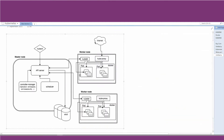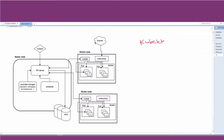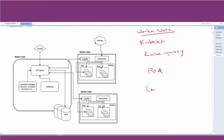Now let's understand the main parts of worker nodes. Just like the master node has four components, the worker nodes also have four components: kubelet, kube-proxy, containers, and pods. Containers — suppose you have an application, for example a machine learning model connected to a website and a database.